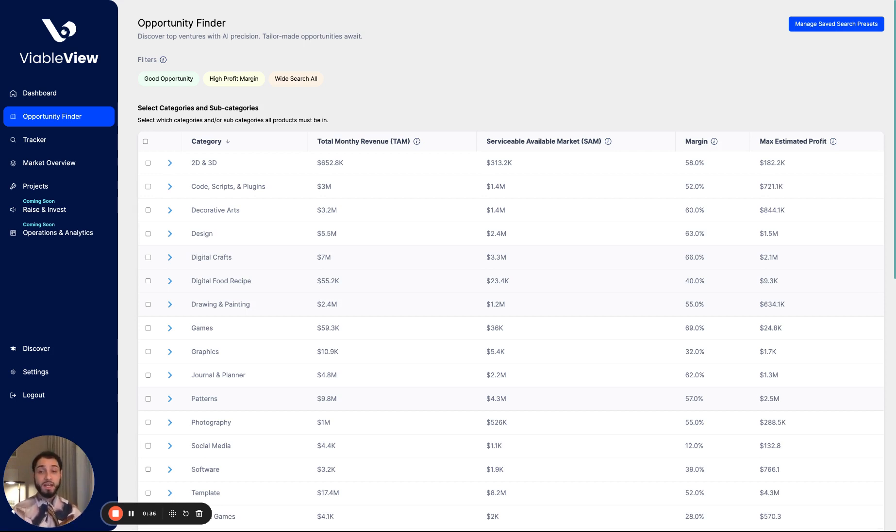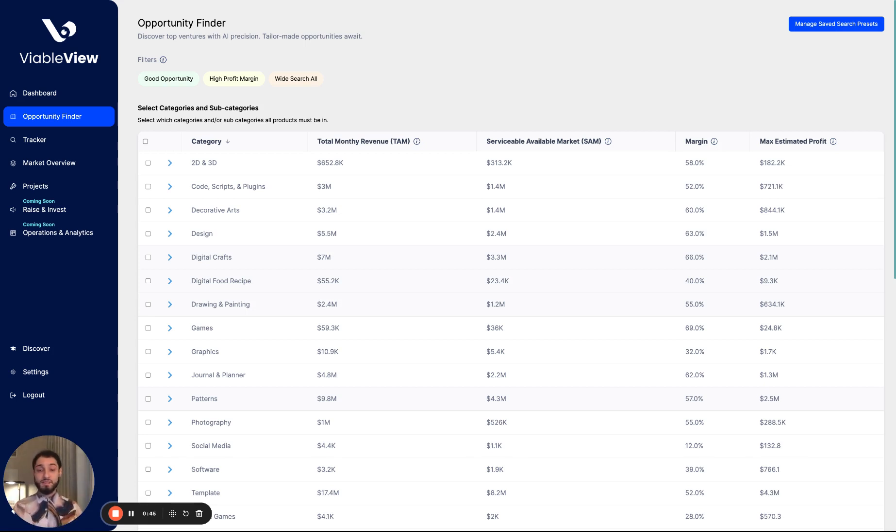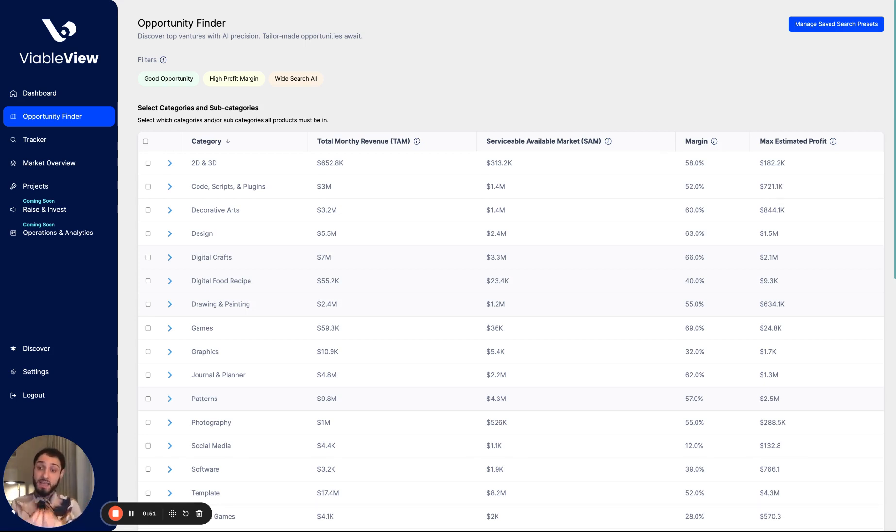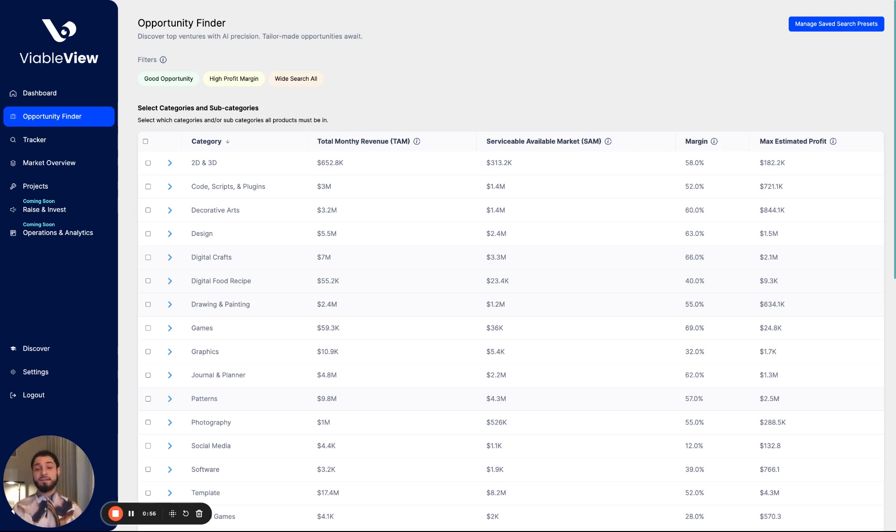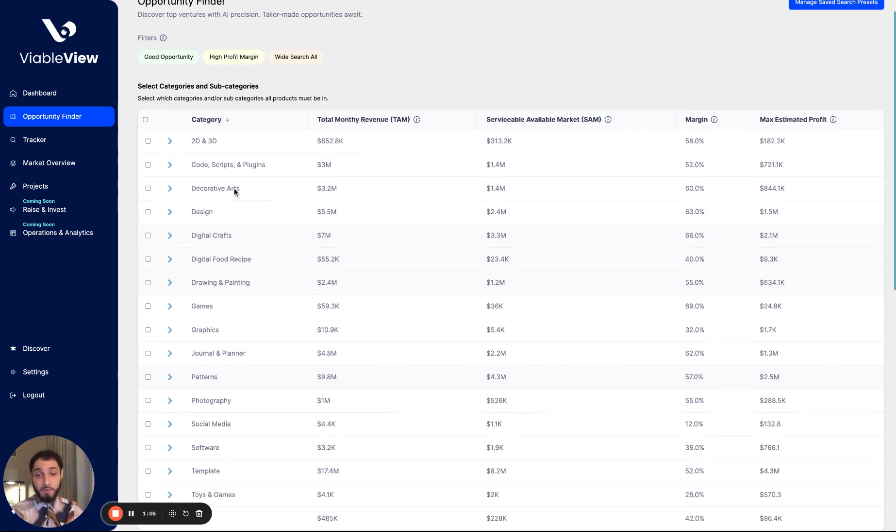What is an opportunity finder? Oftentimes referred to as a product finder. What it is is a tool that synthesizes big data and allows entrepreneurs and product research teams to find products to sell that are profitable and that the market demands right now. So that's why it's called ViableView. We're trying to see what's viable in the market. On the top here, we have our category and selection table. In this table, we have a couple core metrics that we show.